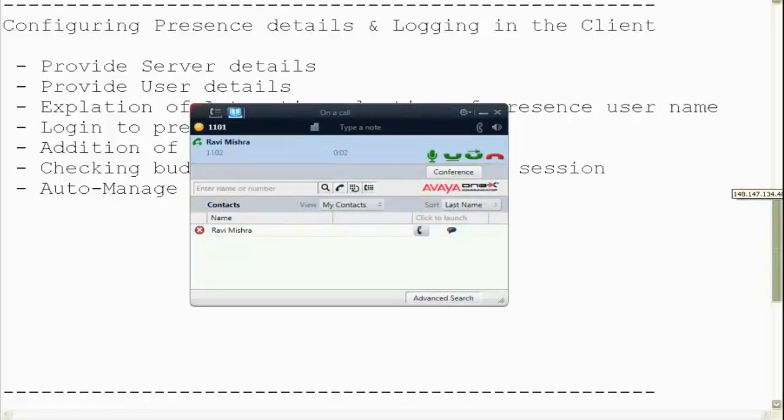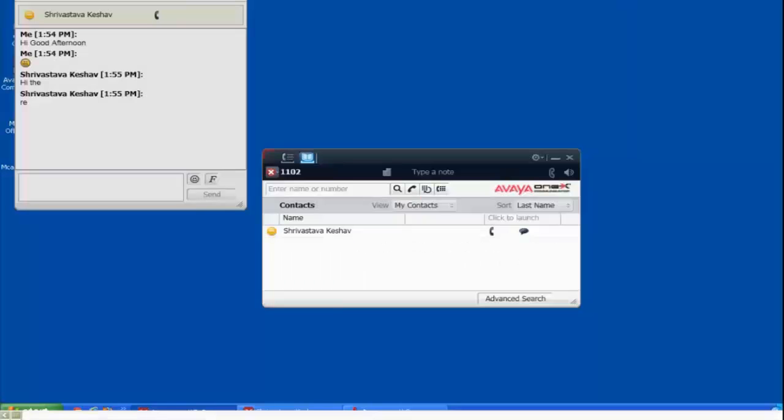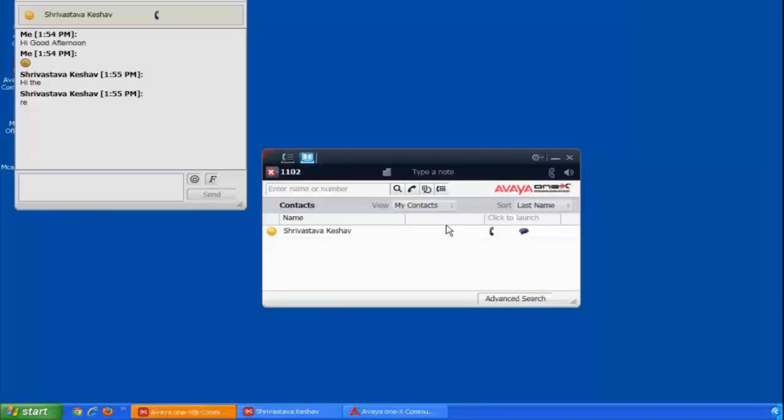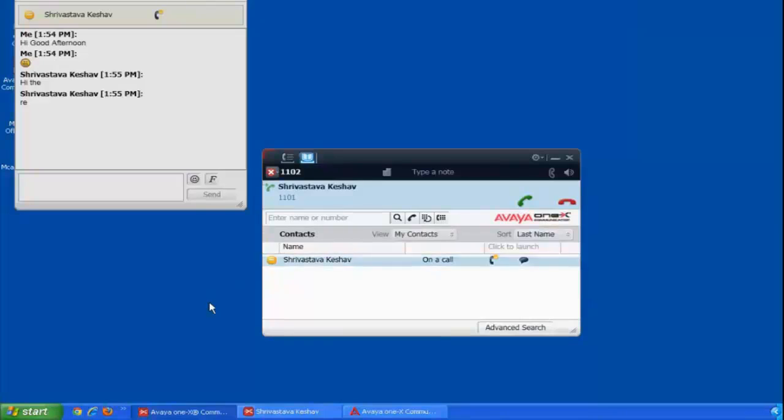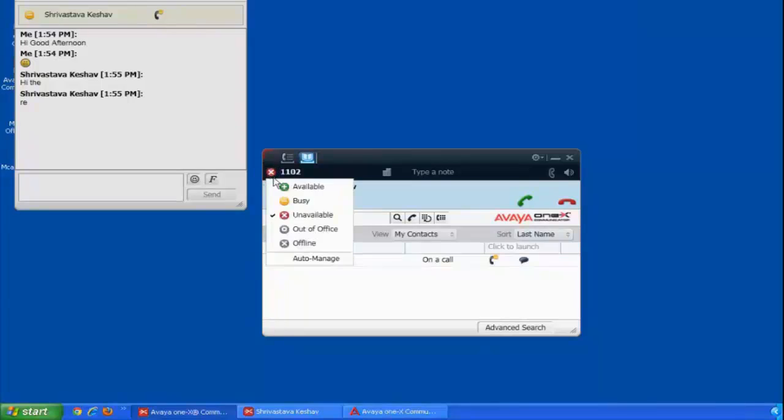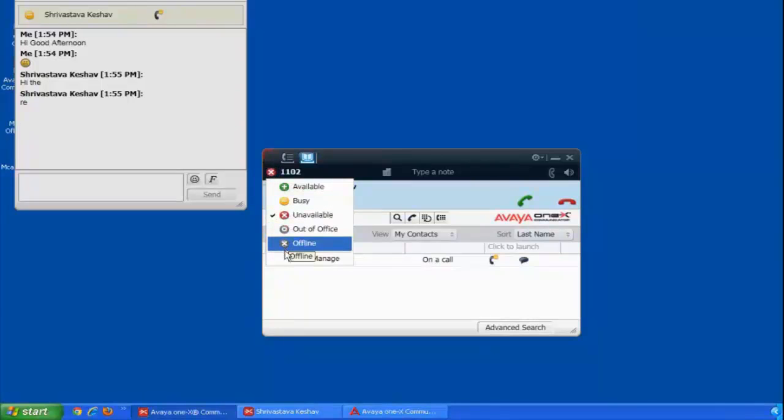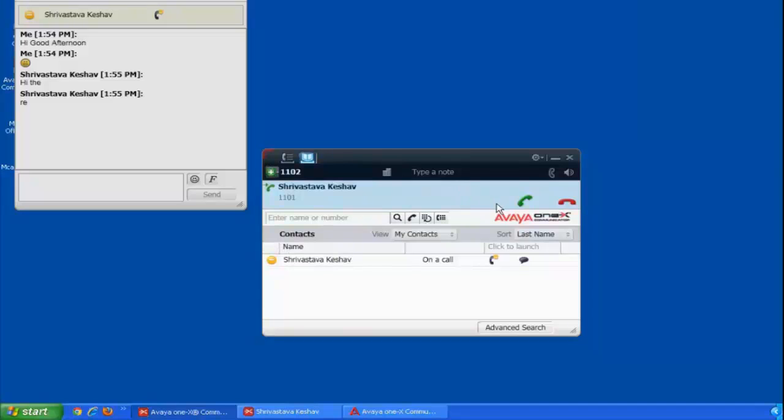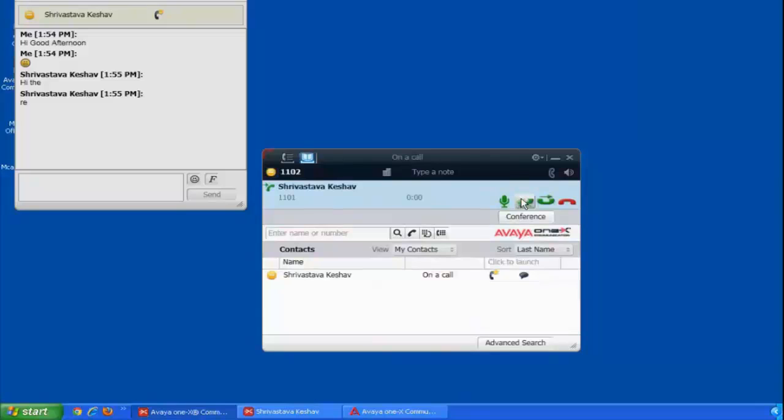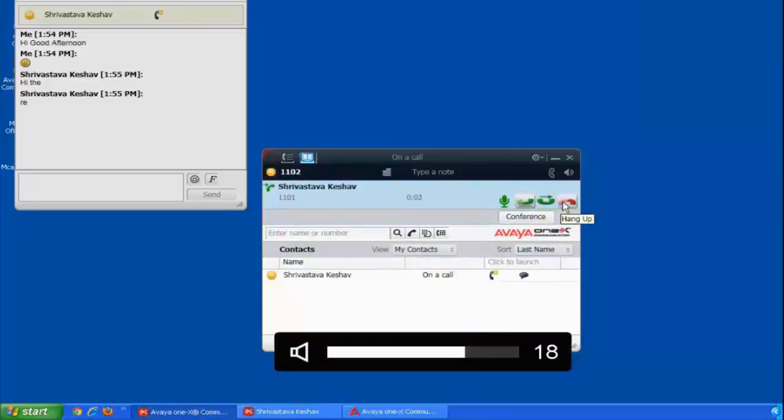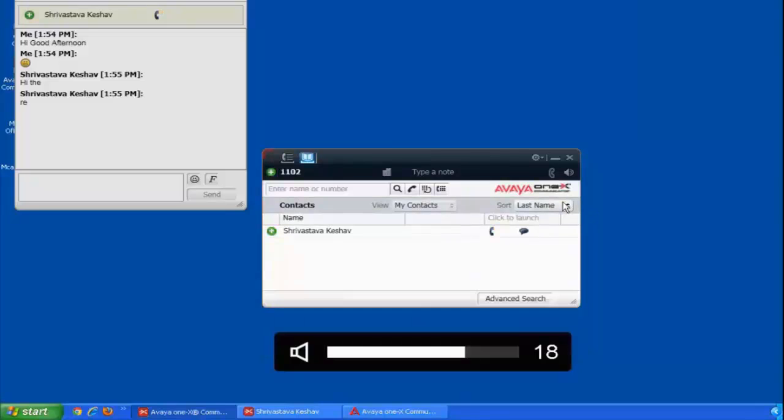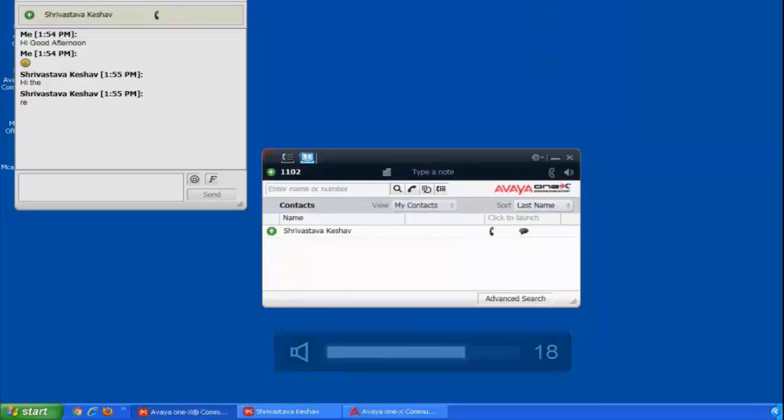And suppose if I go on a call with the second user, on the second user I see that my state has changed to busy. Let me change my this user as also to auto manage. It is now shown as available, and as soon as I will answer the call, my state changes to busy.